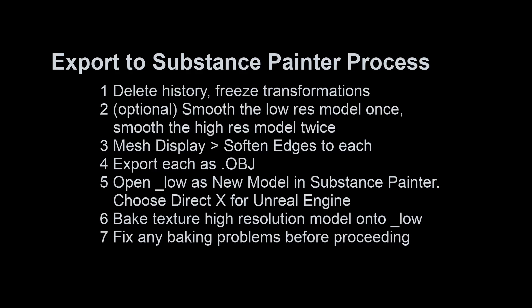Hey class, so we're back and in this video we are going to be exporting our model from Maya to Substance Painter.